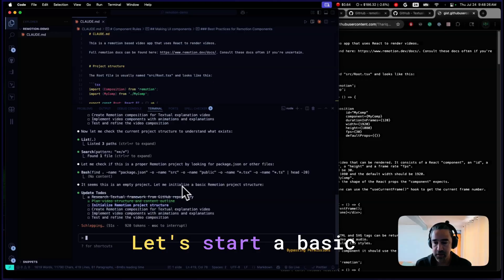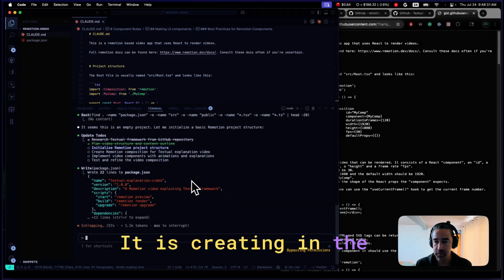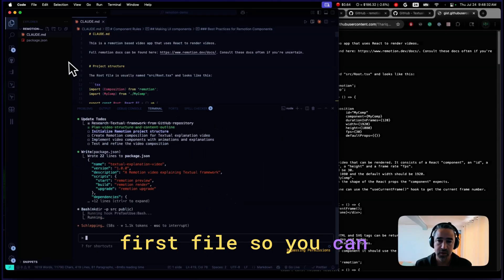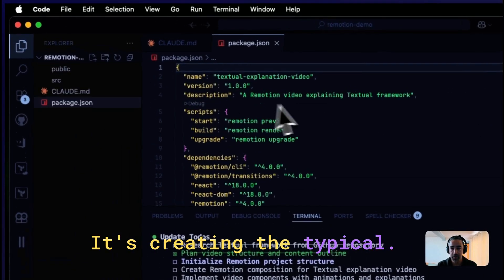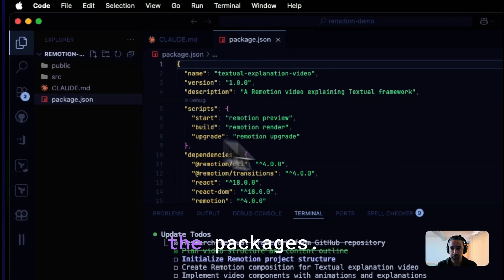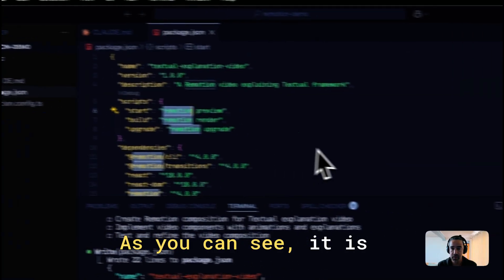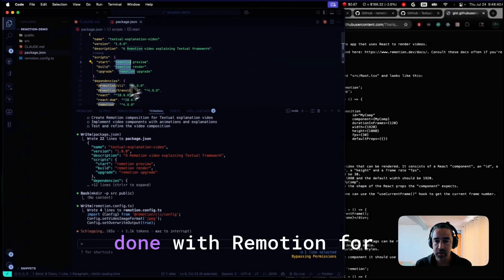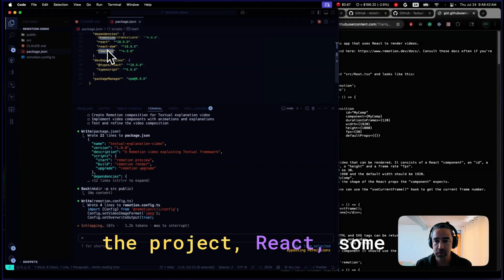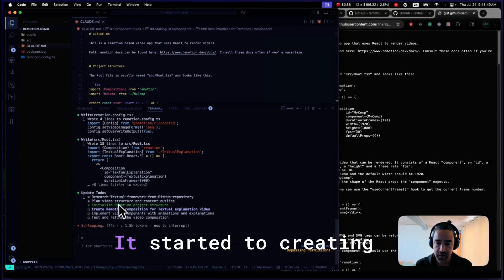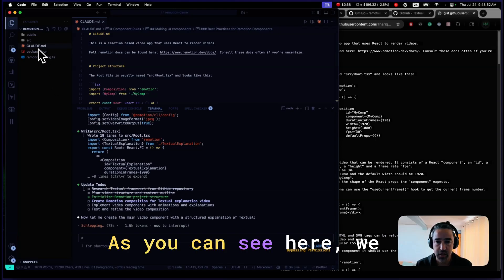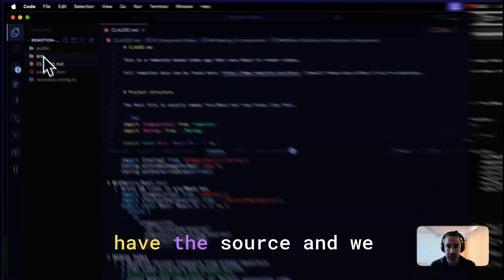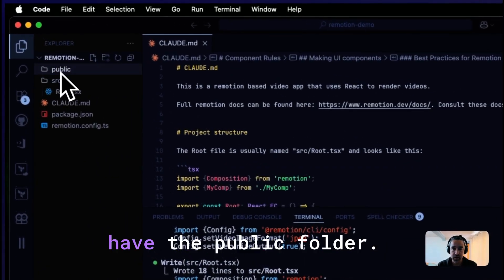Let's start a basic Remotion project. It is creating the first file, so you can see it in real time. It's creating the typical package.json with the packages. As you can see, it is done in Remotion for the project, React, some dependencies, etc. It is starting to create the composition. As you can see here, we have the source and we have the public folder.